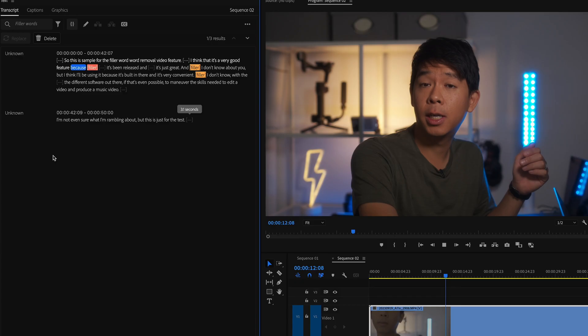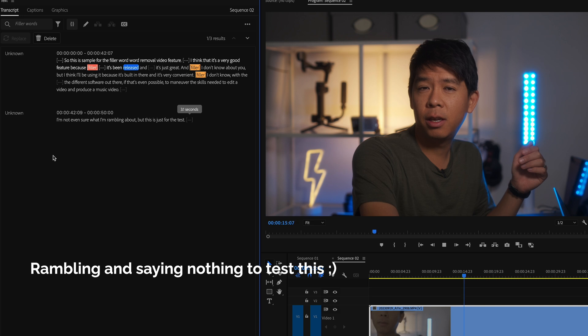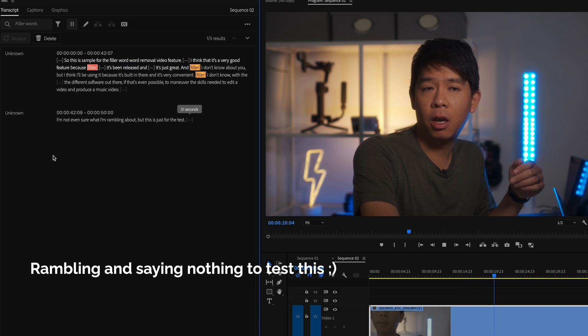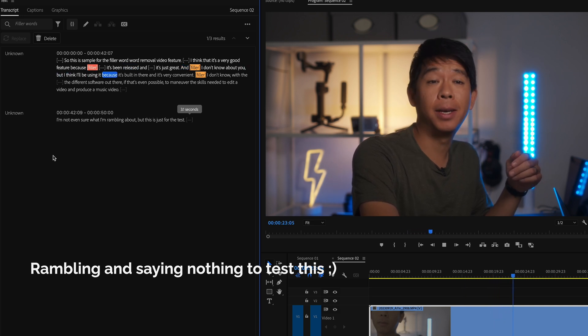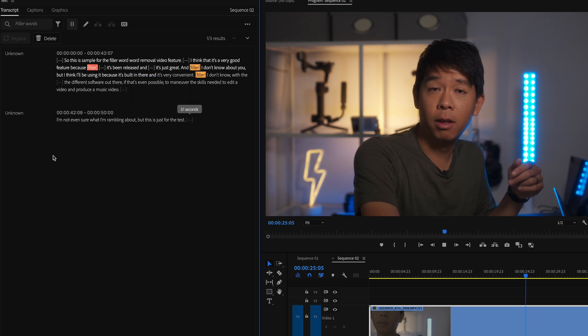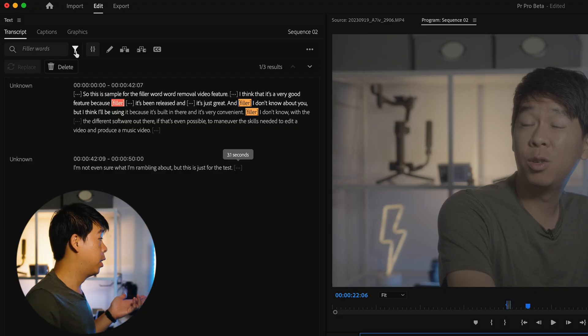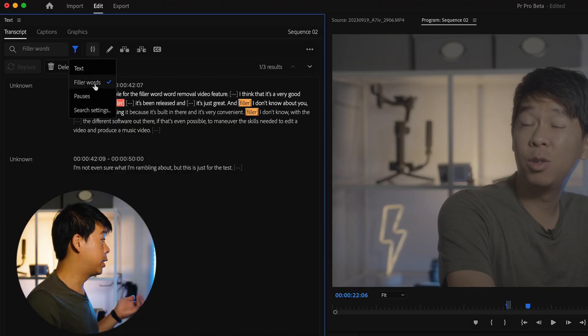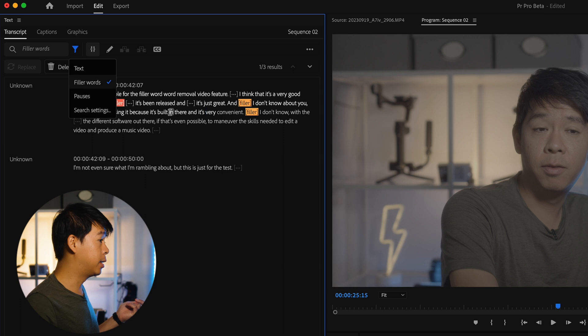So let's listen to it as it's been released. And I don't know about you, but I think I'll be using it because it's built in there and it's very convenient. Um, I don't know with... So Premiere Pro now can automatically detect filler words such as um and us. And I did this video in purpose and included a lot of um and us so that you could test this. And once you select this and select my filler words, you see how Premiere Pro has already selected all the filler words.